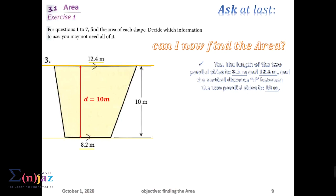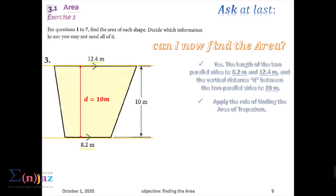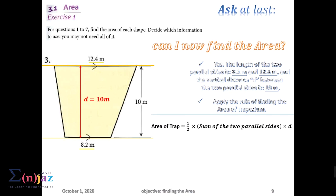We need two parallel sides and the vertical distance between the two parallel sides. Can I now find the area of the trapezium? Yes, we can — because we know that the length of the two parallel sides are 8.2 and 12.4, and the vertical distance between the two parallel sides is 10 meters.